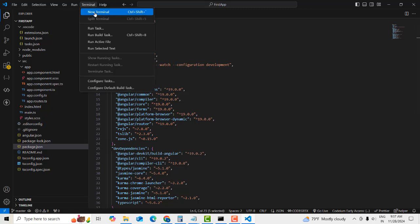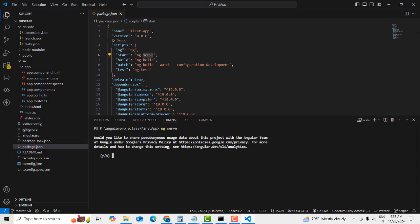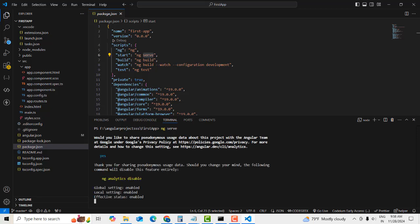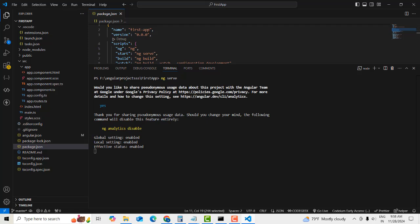Open up a new terminal window and type 'ng serve'. It won't take much time — it will simply build and execute.